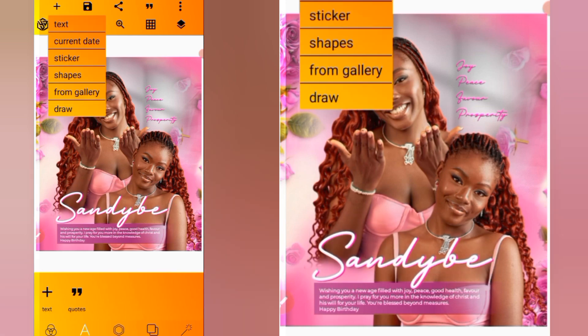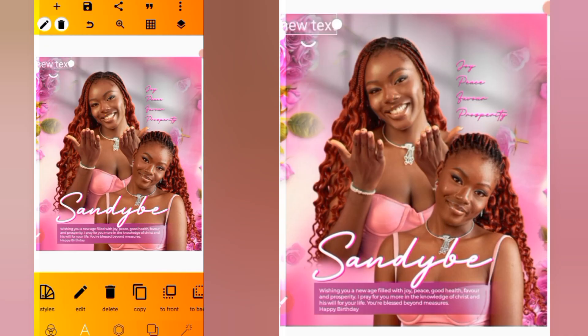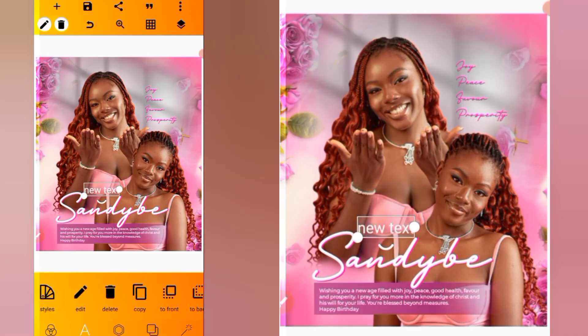Click on the plus icon again, go for text, and position it here.